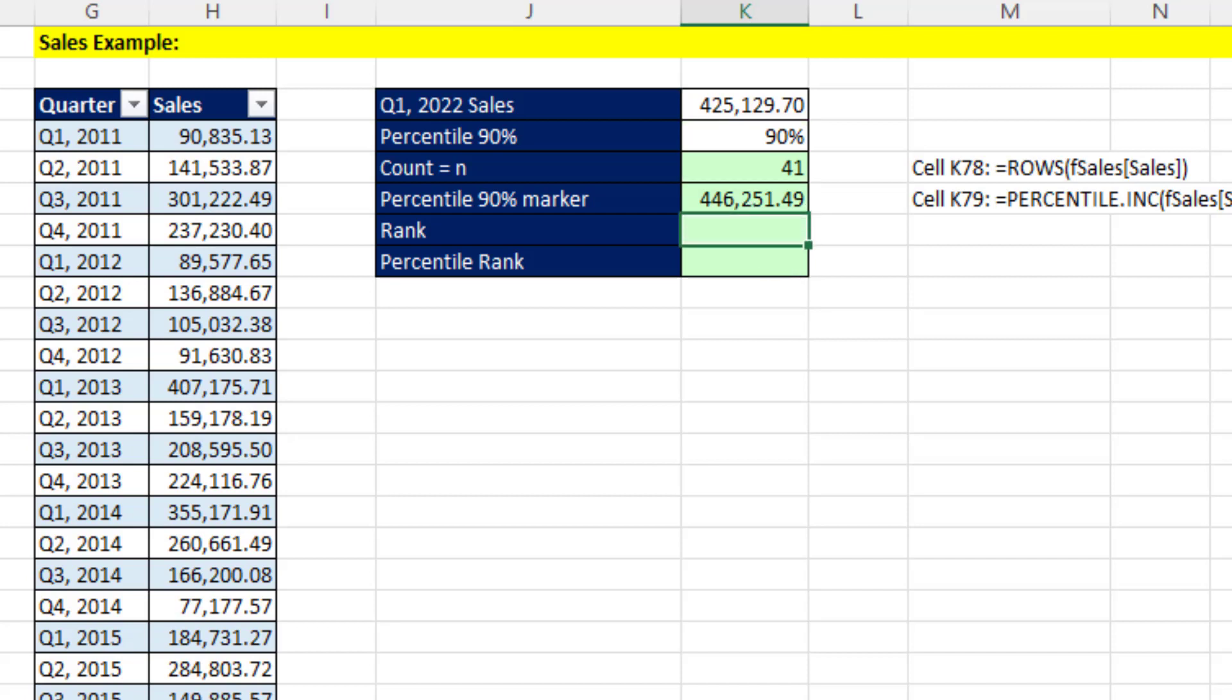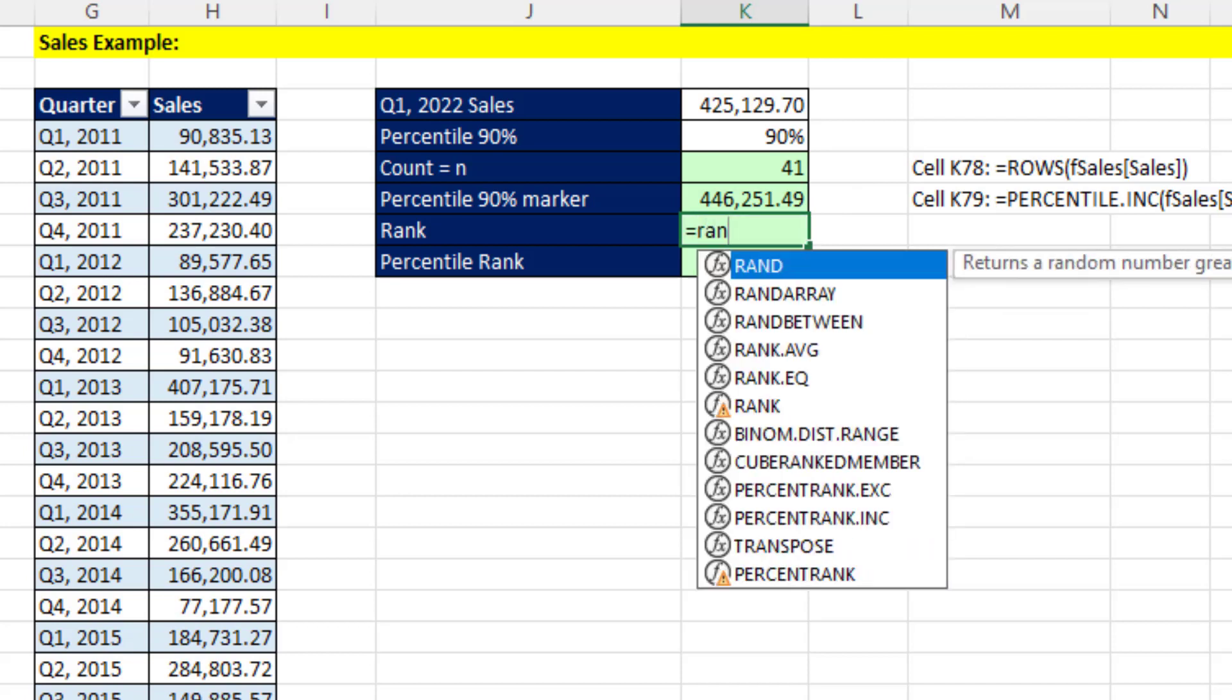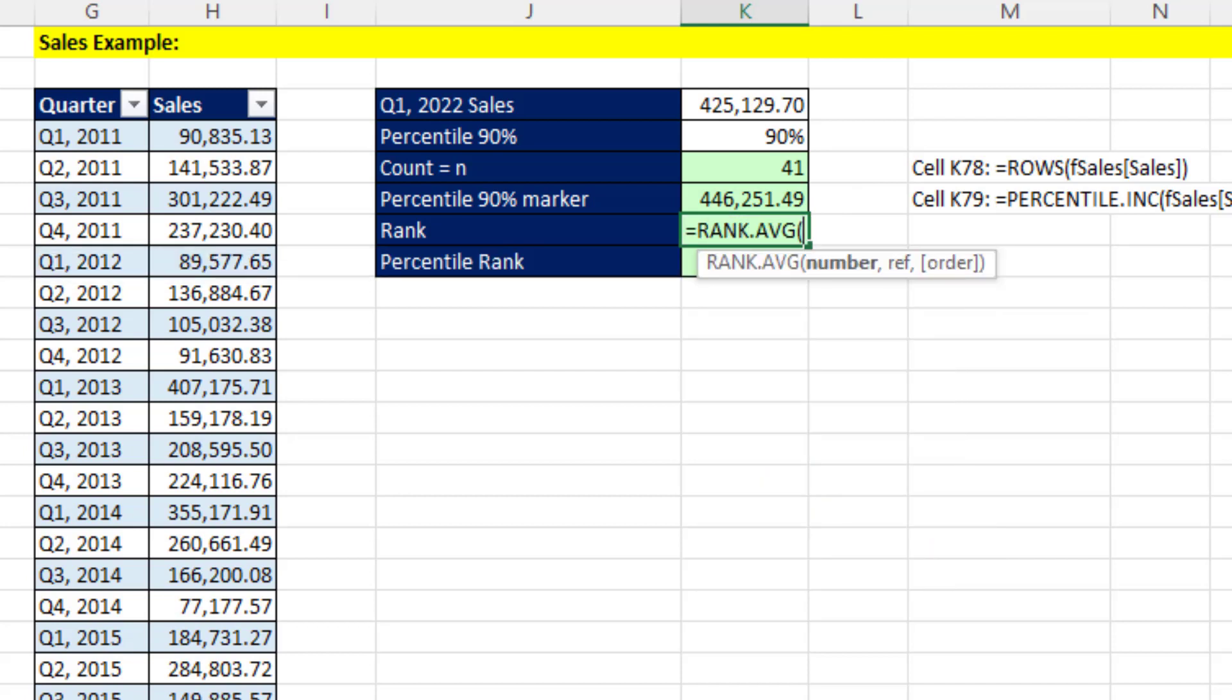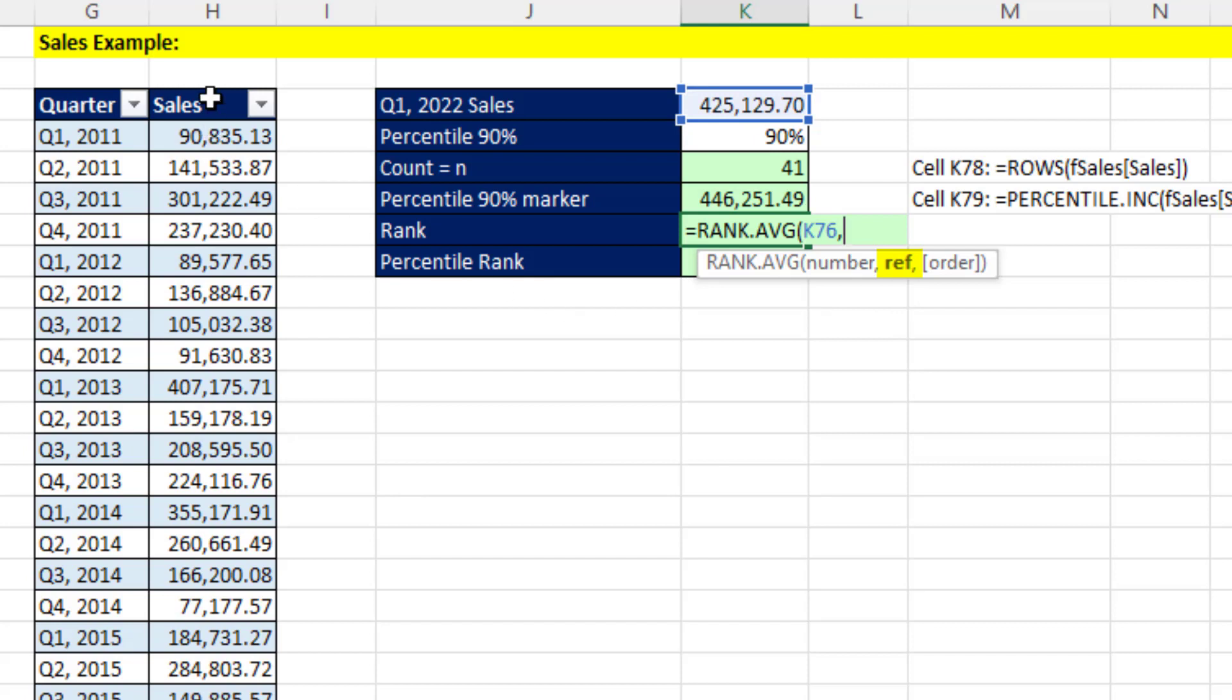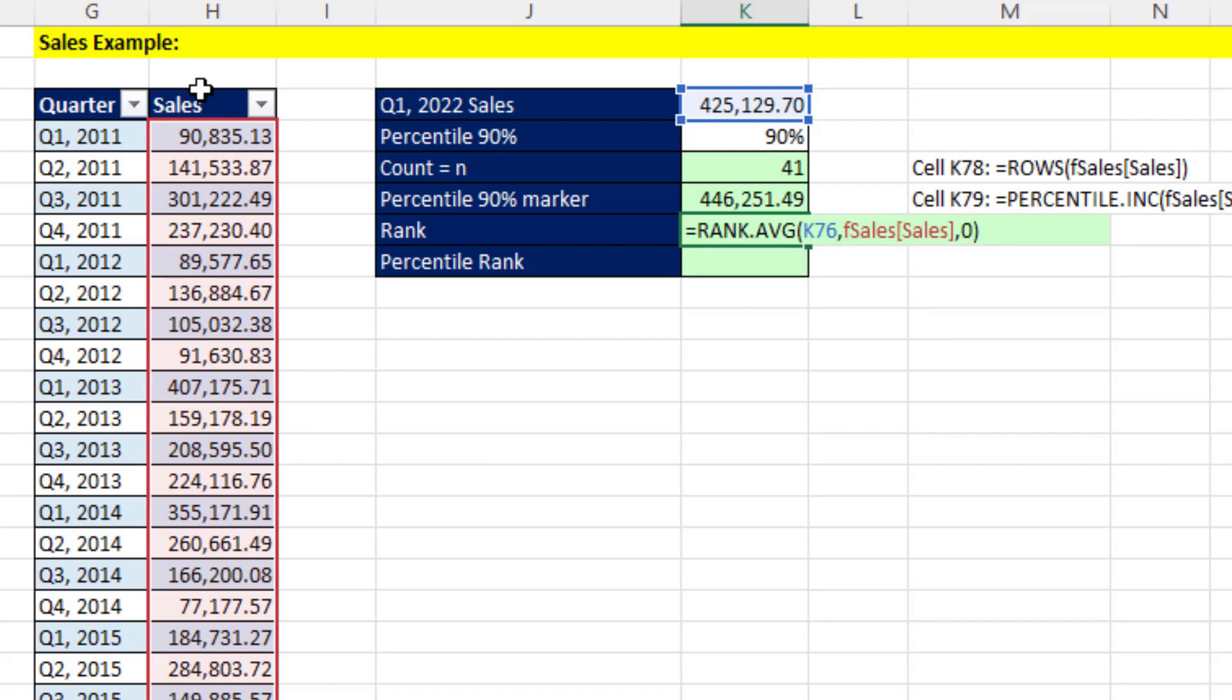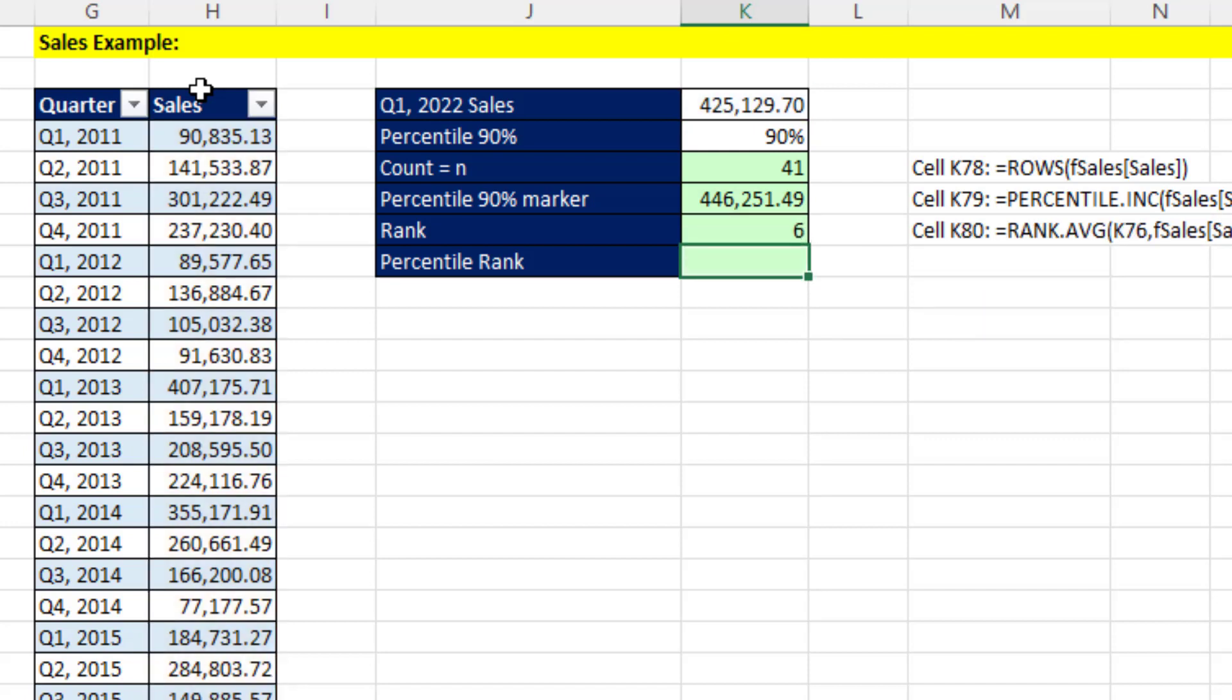But let's analyze our current number a little bit further. Let's see what the rank is. So we'll use rank.average. The number, here's the number that we want to rank, comma, against whatever's in the reference argument, so the whole column, comma, and we want the biggest to be first place. So we'll put a zero for descending, close parentheses, and Enter. Well, that's not bad. That has a rank of sixth.